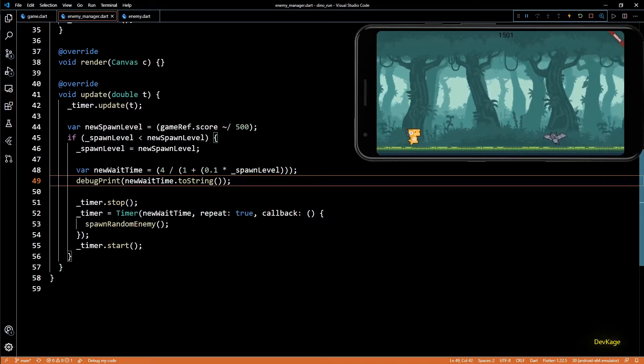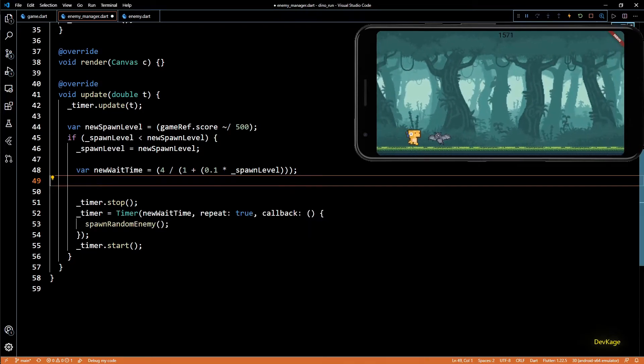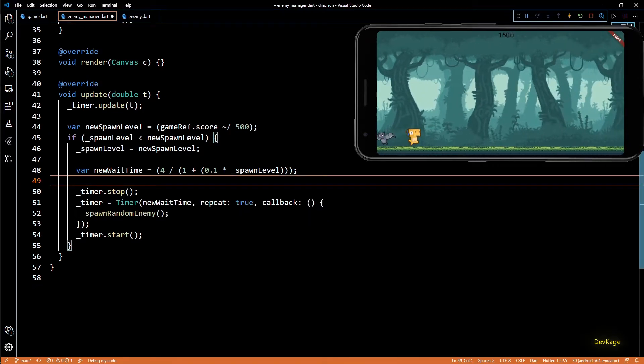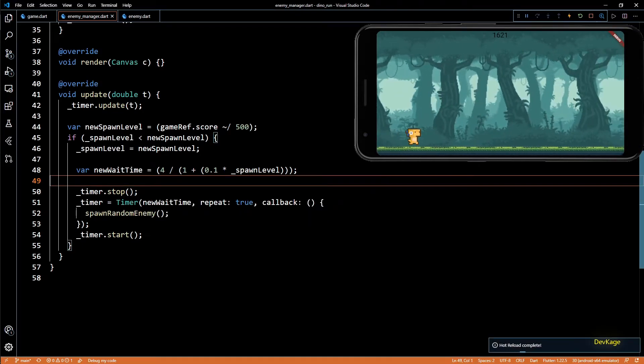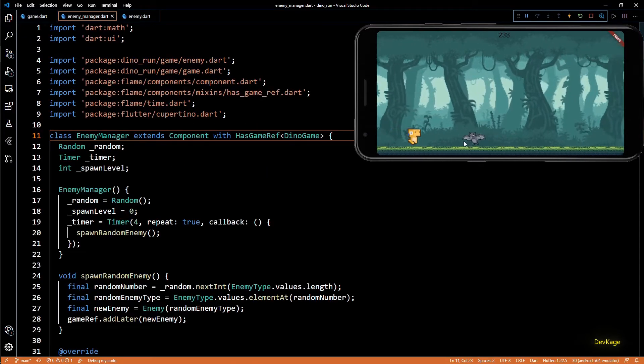After a hot restart we can see the values in the debug console: after 500 points it printed 3.63, then at 1000 it became 3.33. So the wait time keeps reducing as the score increases, which in turn spawns enemies faster. We now have a pretty good enemy manager.